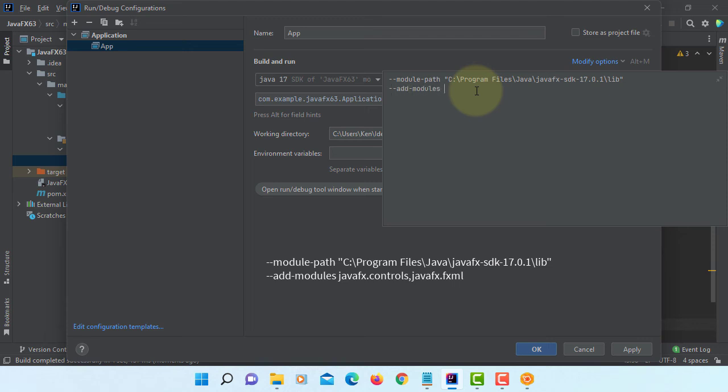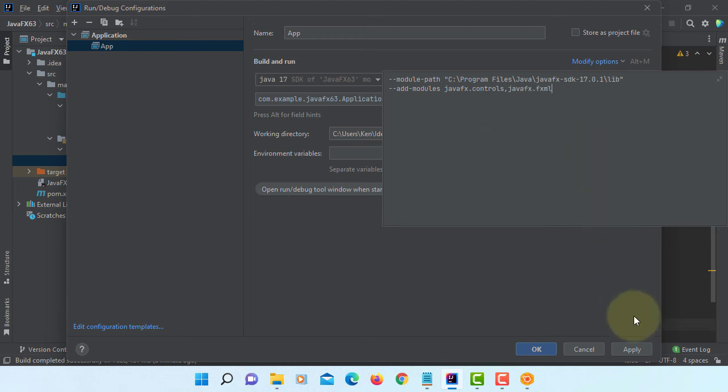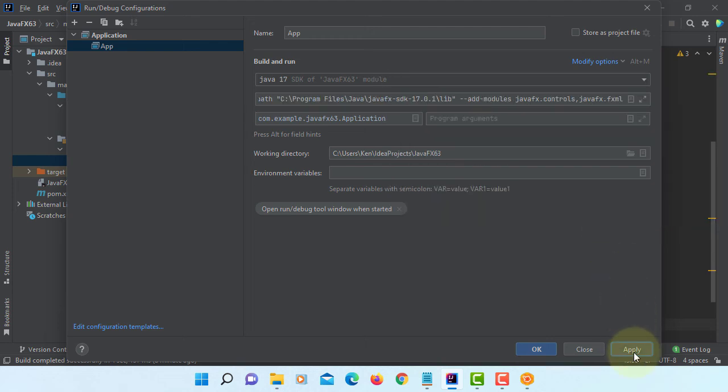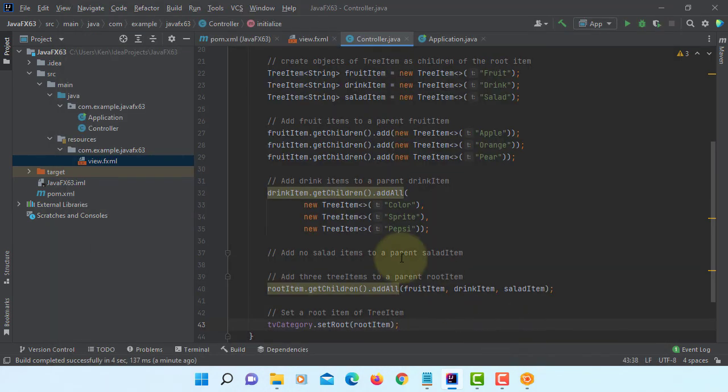In this case I'm using only two additional modules: JavaFX controls and JavaFX FXML. Apply okay, now you should be able to run your project.